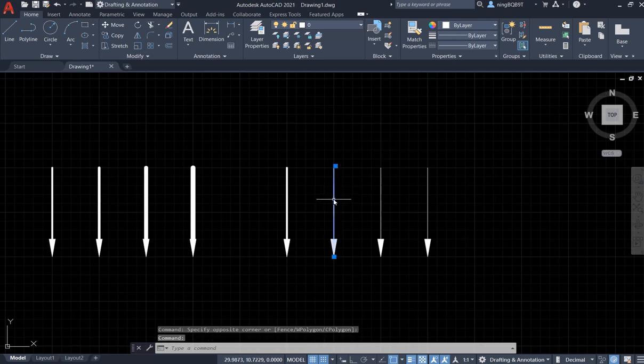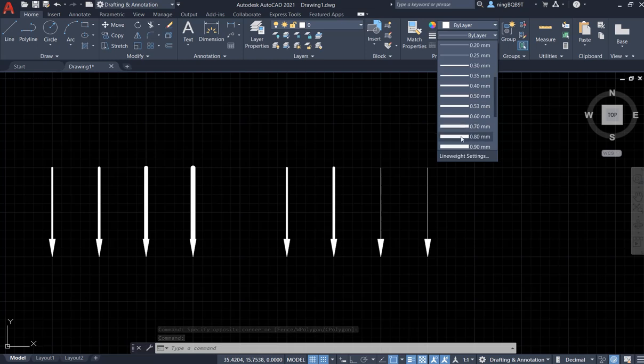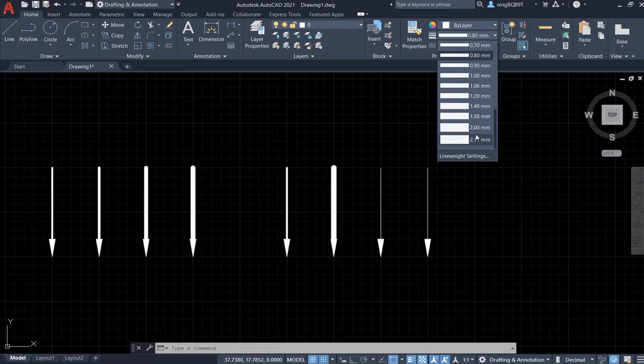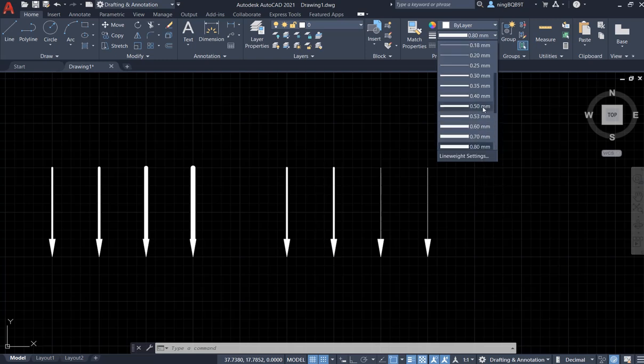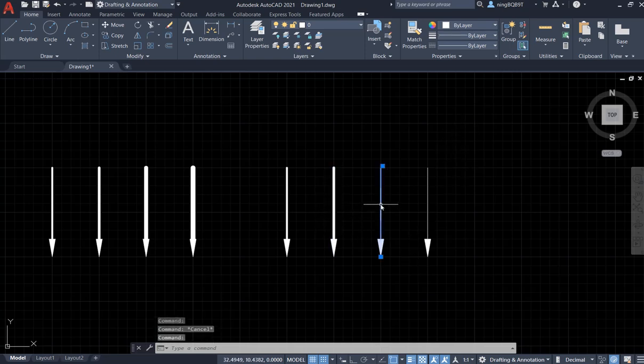Select the line weight 0.8. Let's do 0.6. Then hit escape key. Now select the third one.